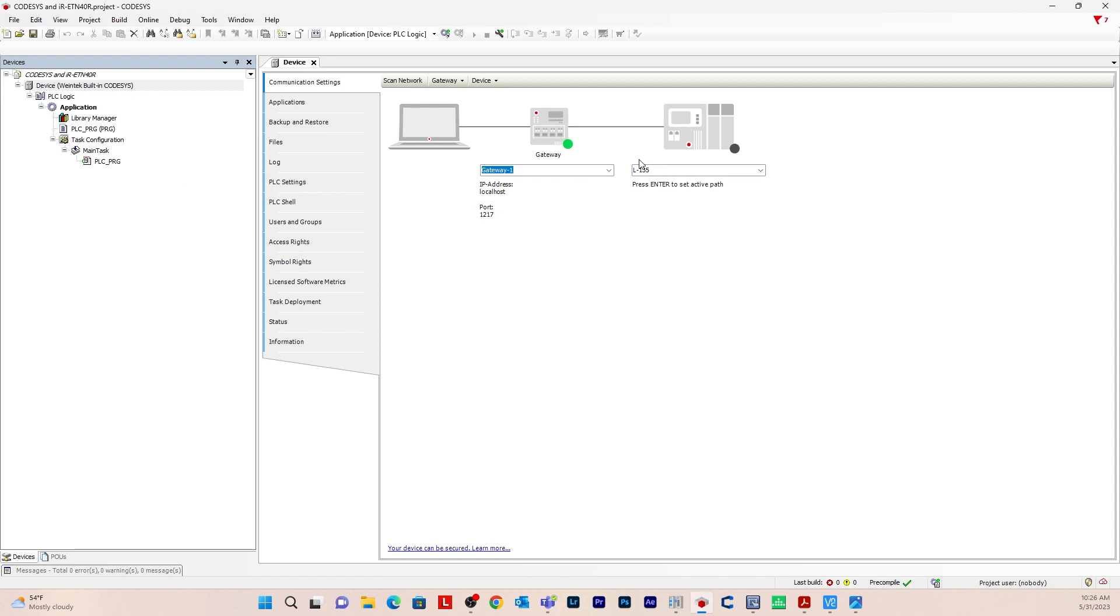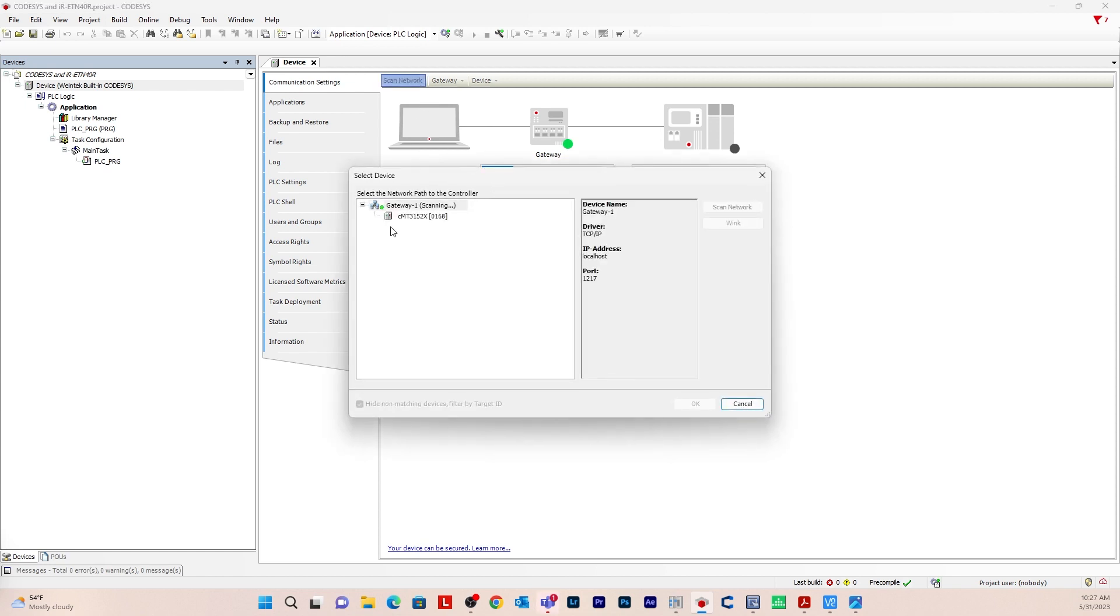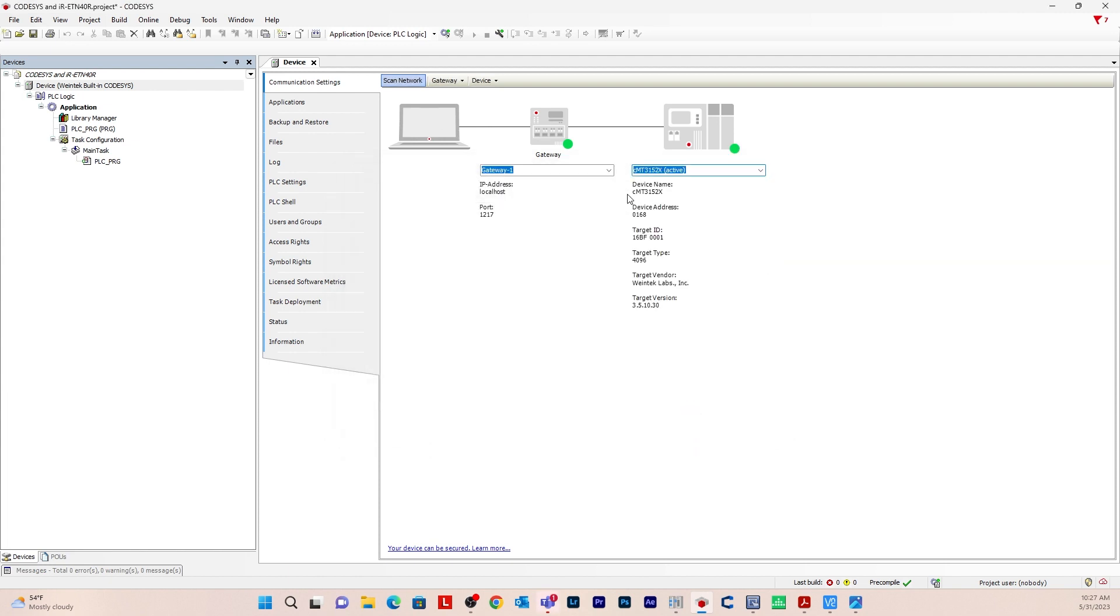For the gateway here you want to connect your CODESYS network. So you want to connect the device, the CMT device here. In order to do that you can either click here and do a scan network. You can see that it found the CMT that I'm using and hit OK. Or you can enter the IP address in this box here and it'll find that CMT device.